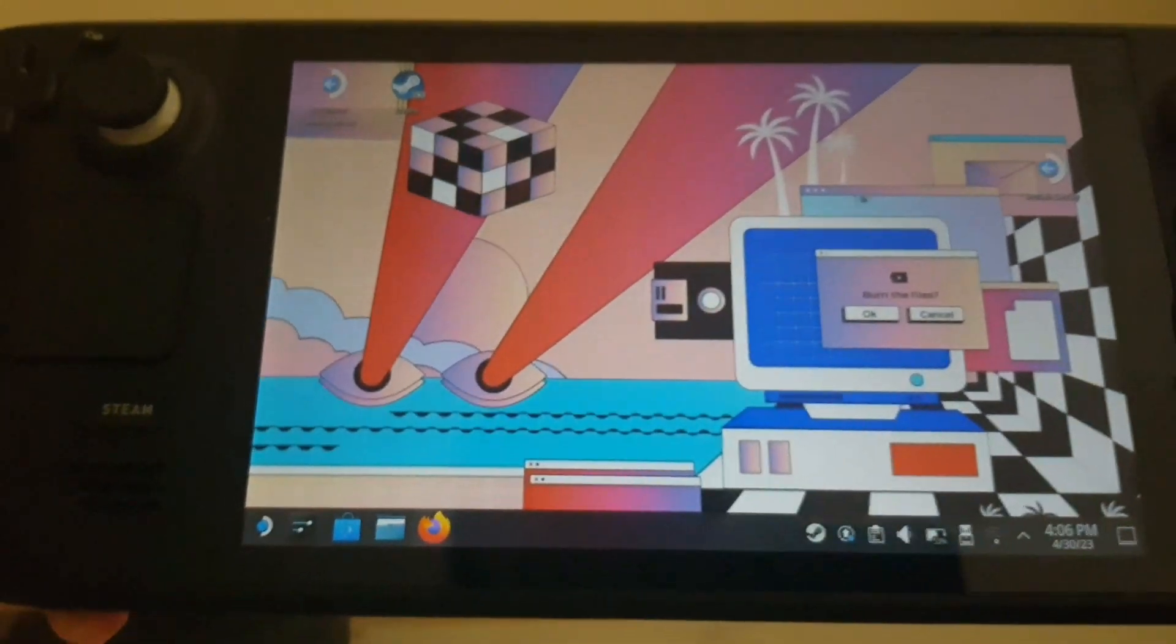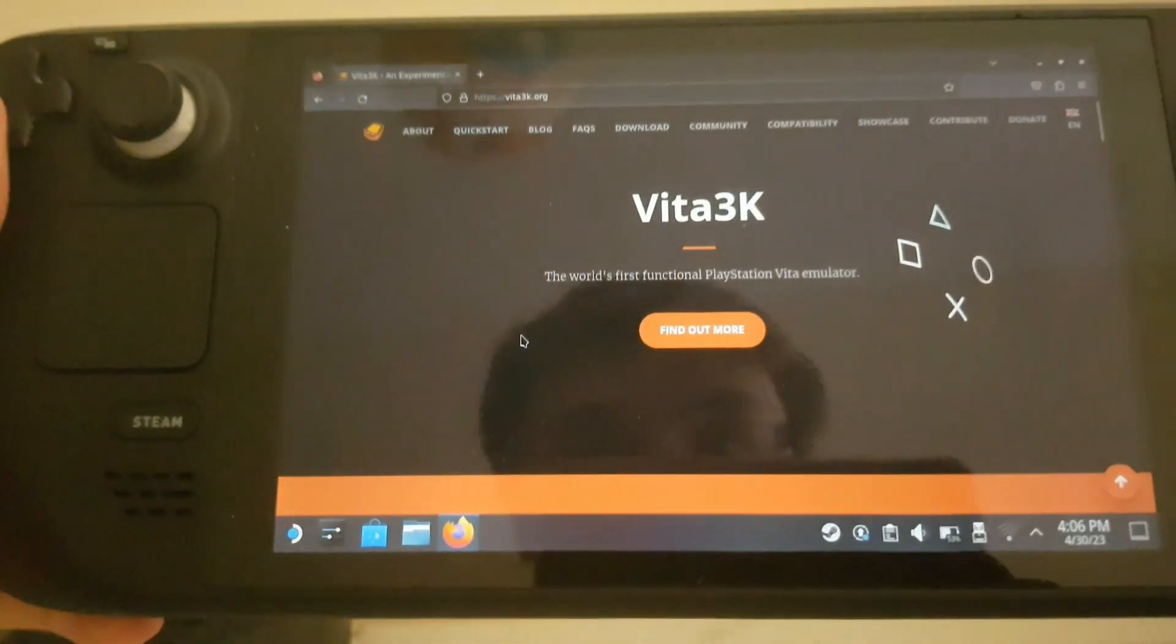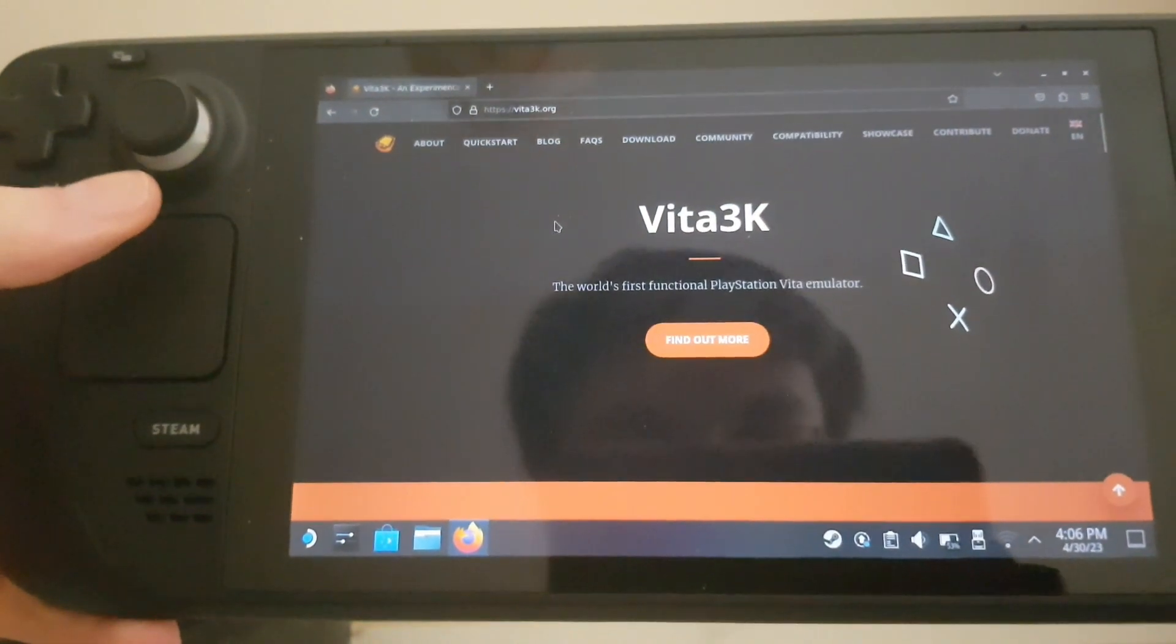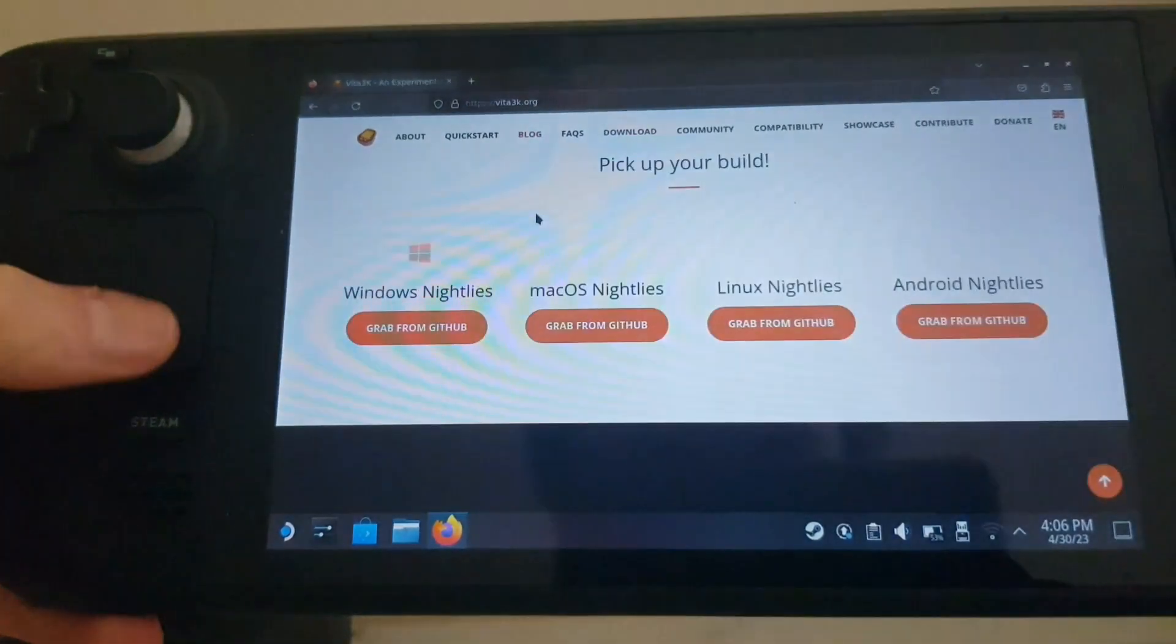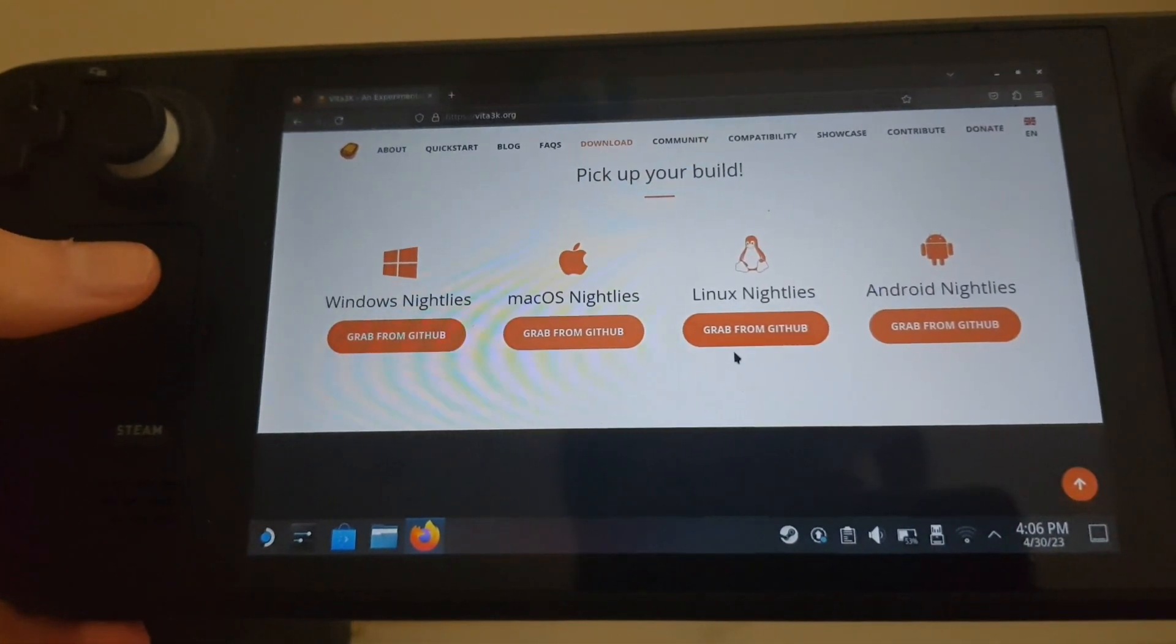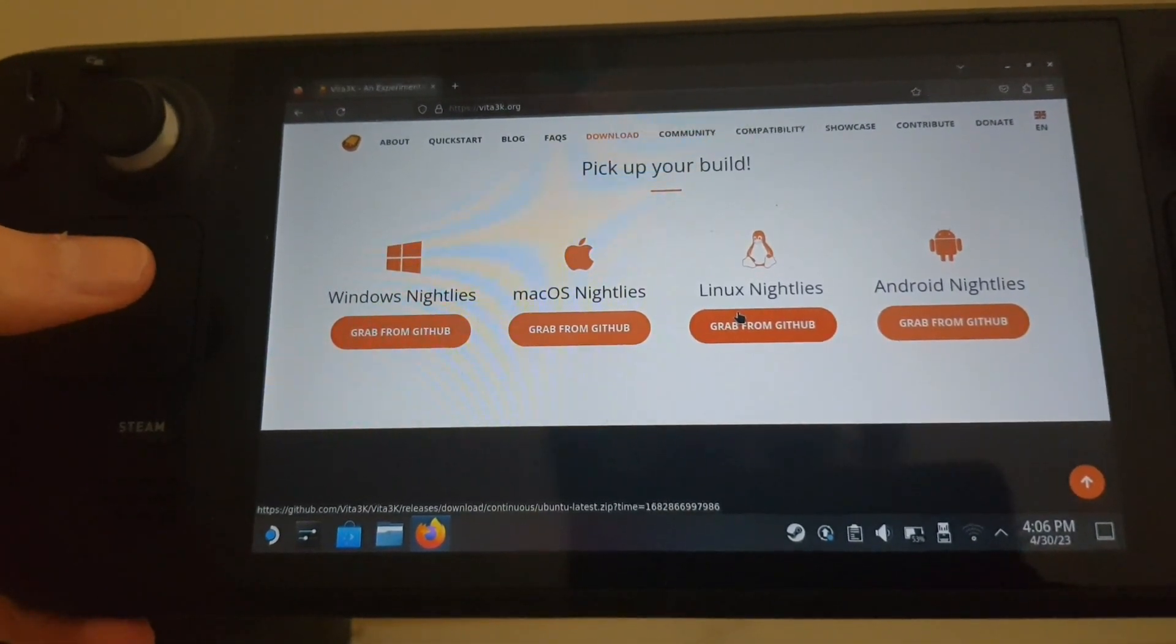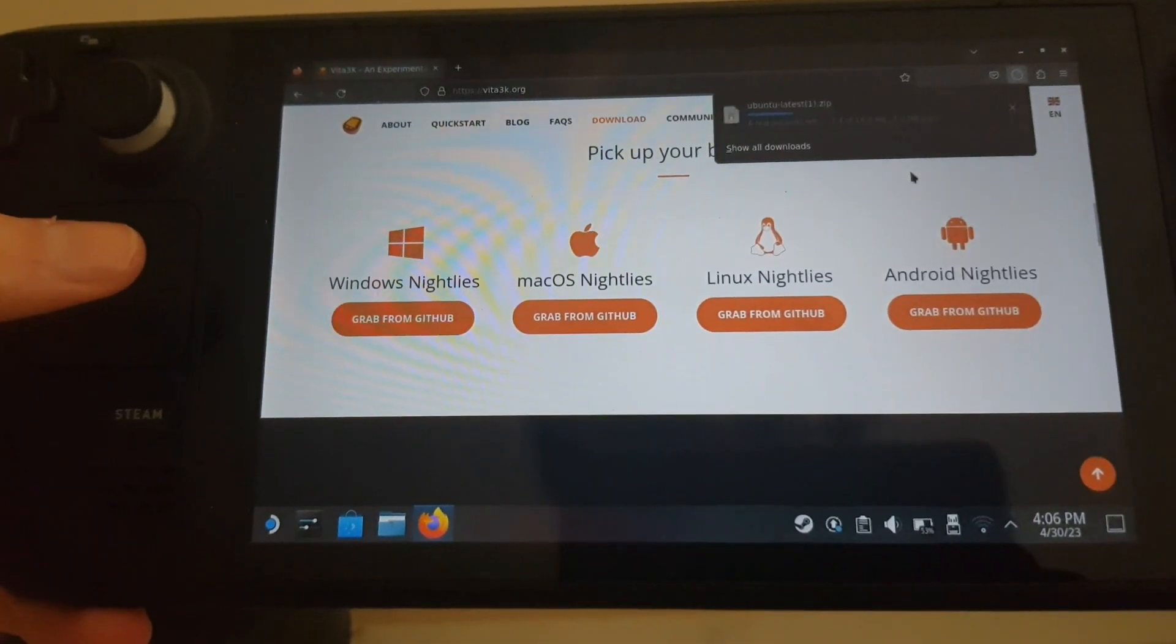Now that you're on desktop mode, you want to go into Firefox and go to this website, Vita3k.org. I'll put this in the description where you can actually download the emulator. You want to go to Linux Builds, so let's click grab from Linux.